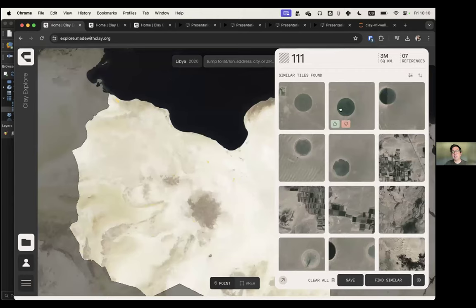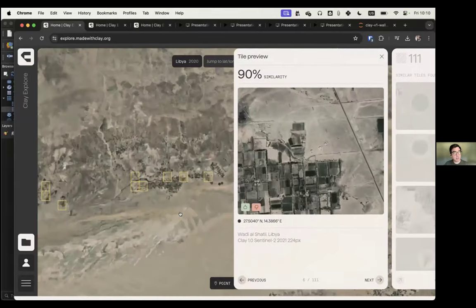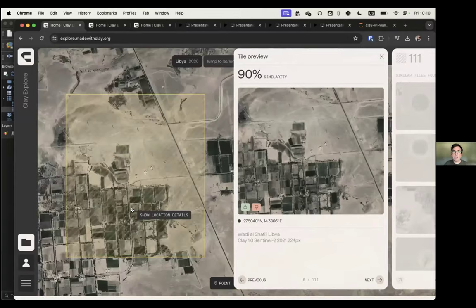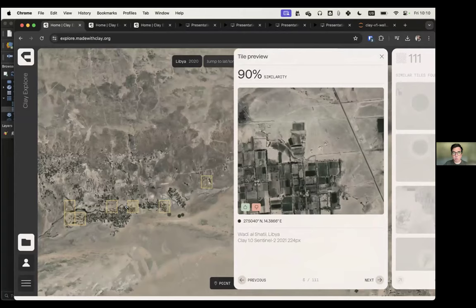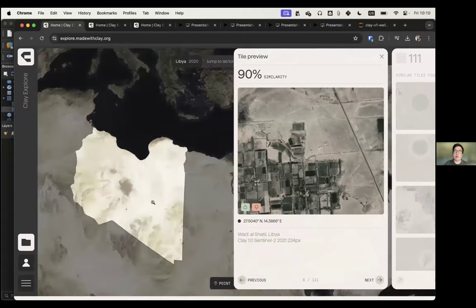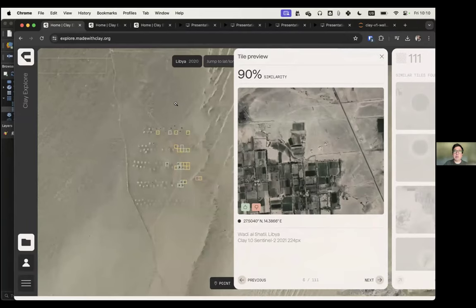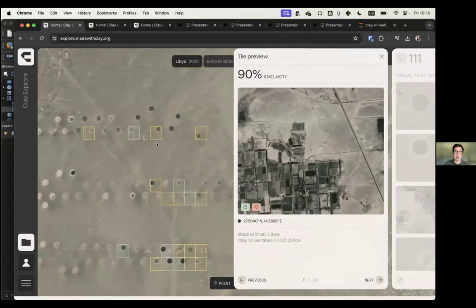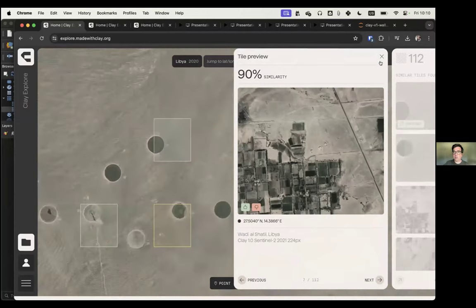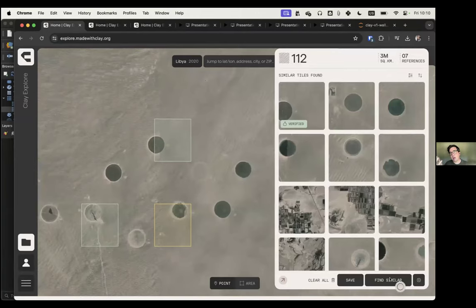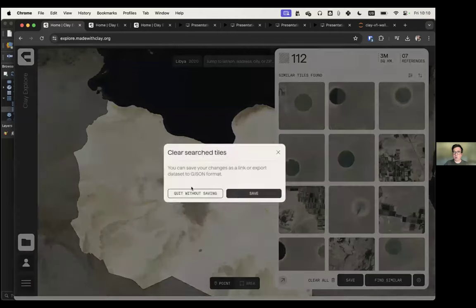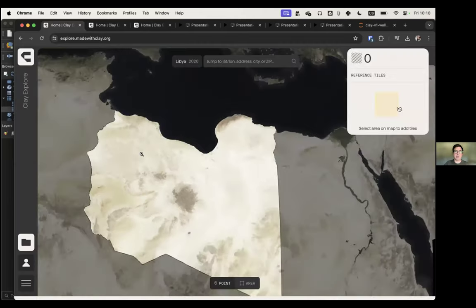You notice an interesting pattern: the AI realized you need circular things and tries to find similar ones. Some results are agricultural places that aren't the same shape but are still agriculture. So if I'm interested in agriculture in Libya, I already have pointers of where in this massive desert to find it. The system detected some in green but missed a few — I can click on the ones it missed and do the same thing. There's a human in the loop finding by similarity.